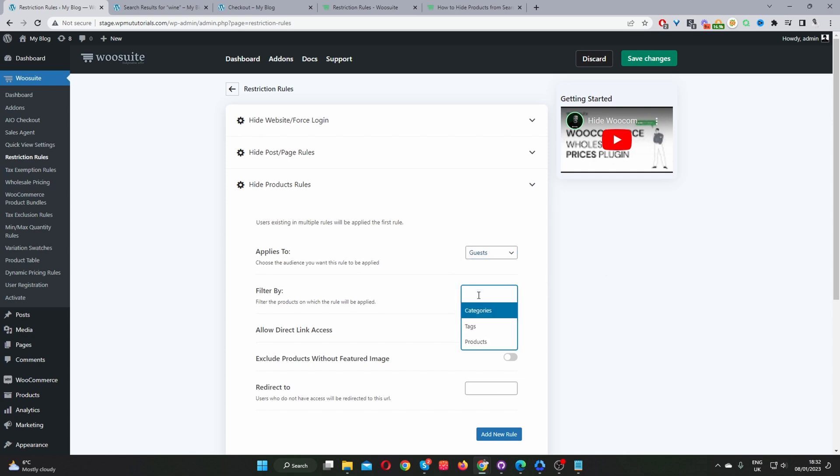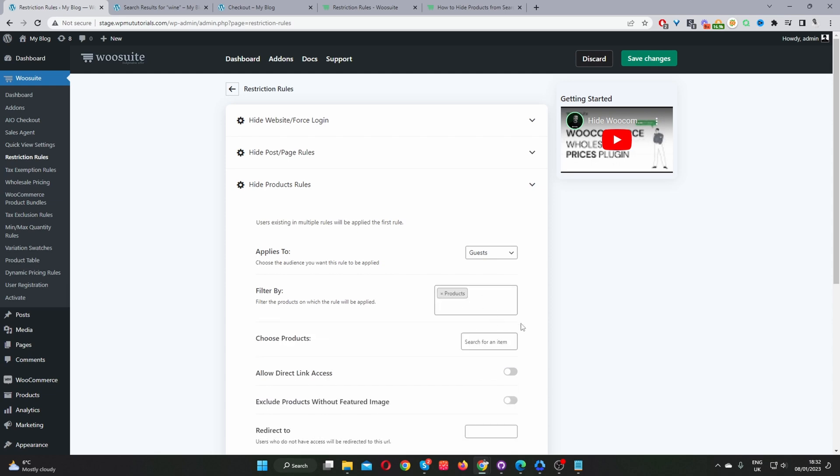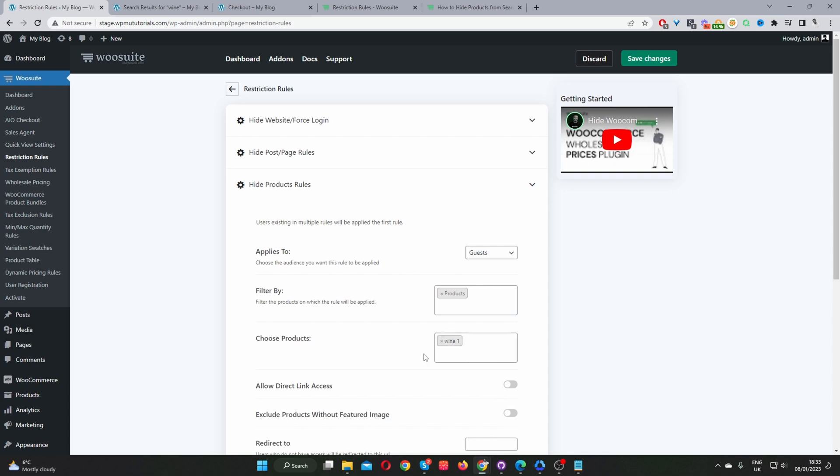So here where it says Filter By, we can filter the products by categories. So we can hide all products from a particular category from the search or via tag or via products. So I'm just going to select product here. And then I'm going to search for Wine 1. Okay, and here's Wine 1. So I'll select this product here.